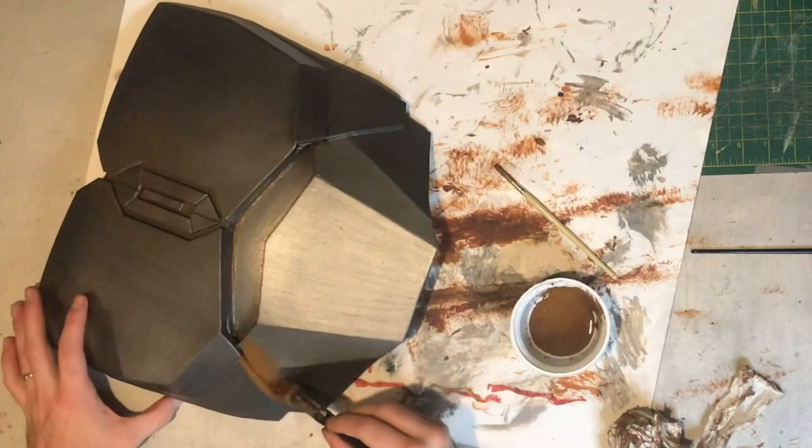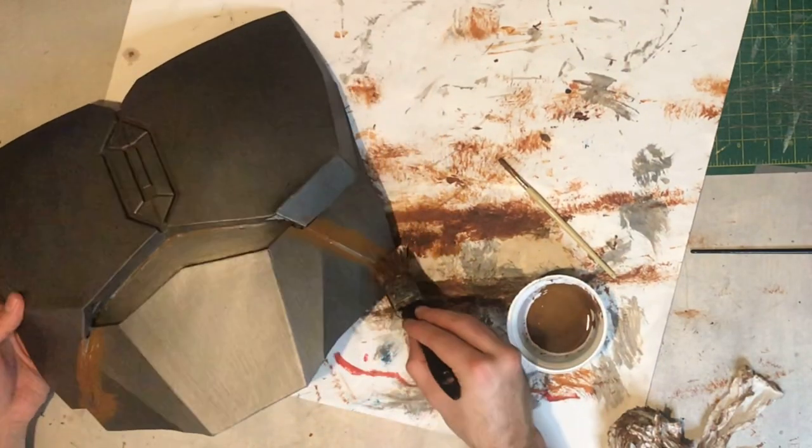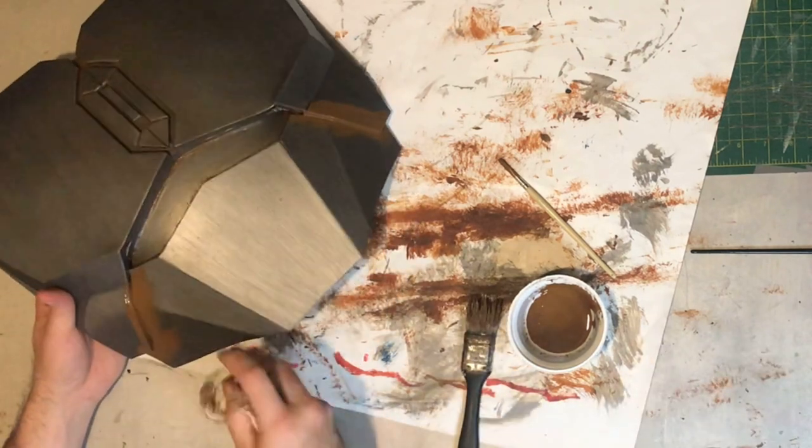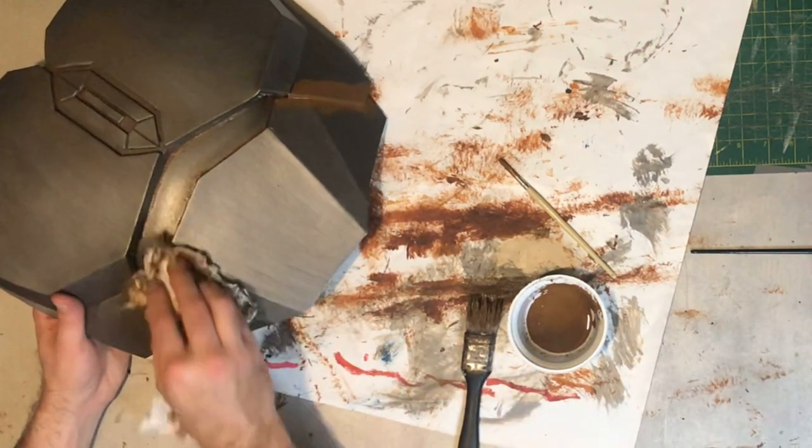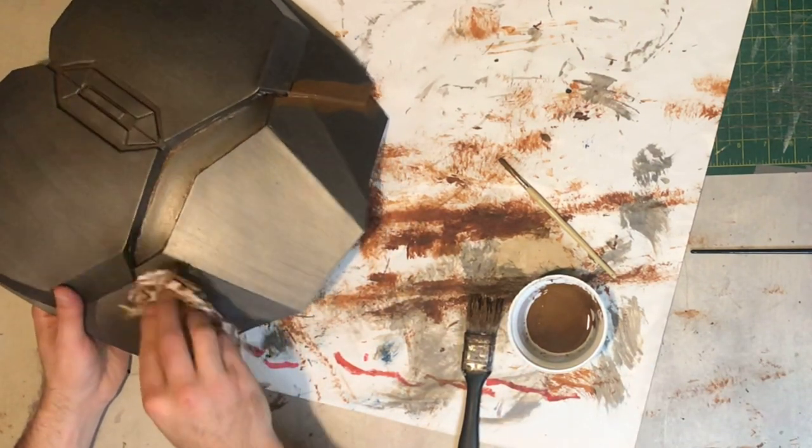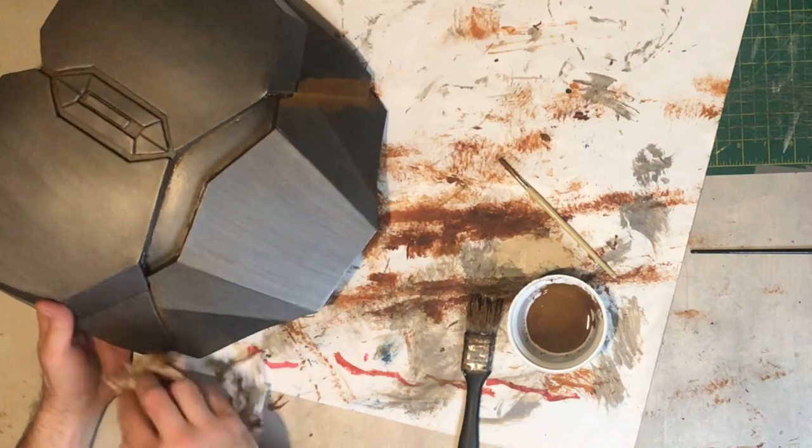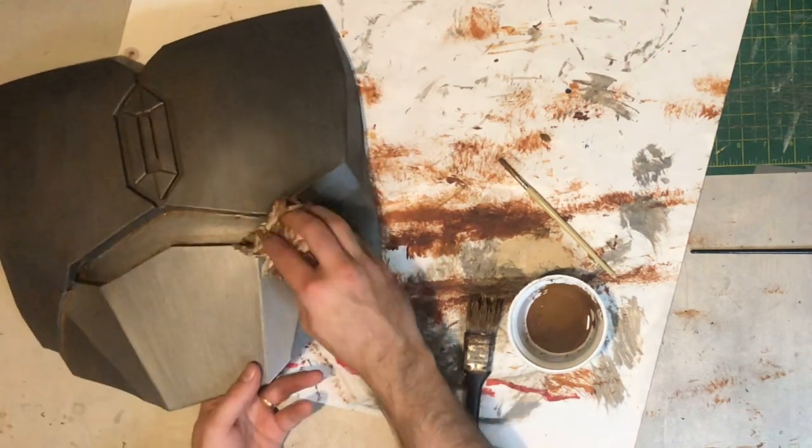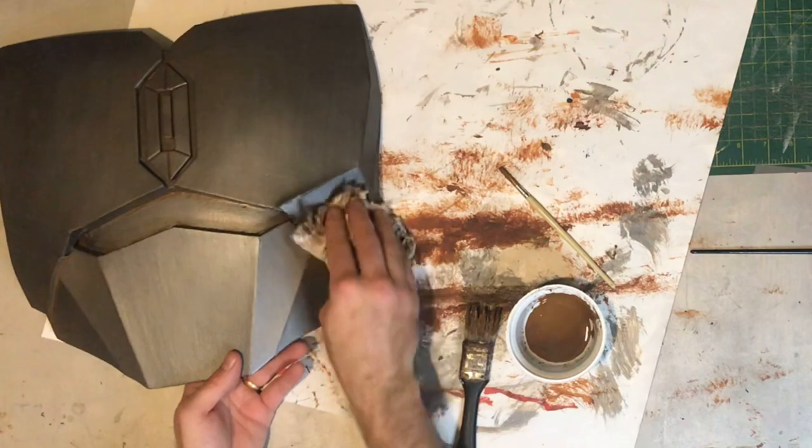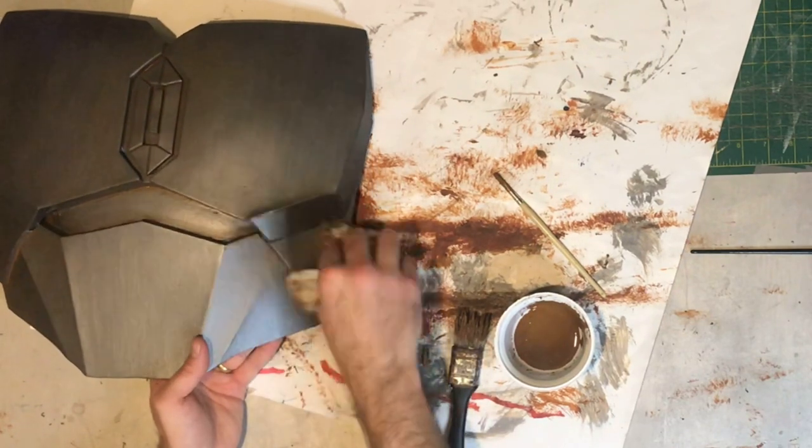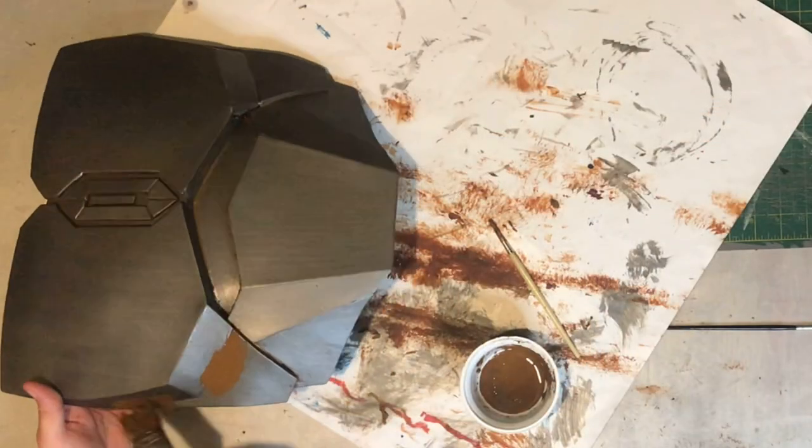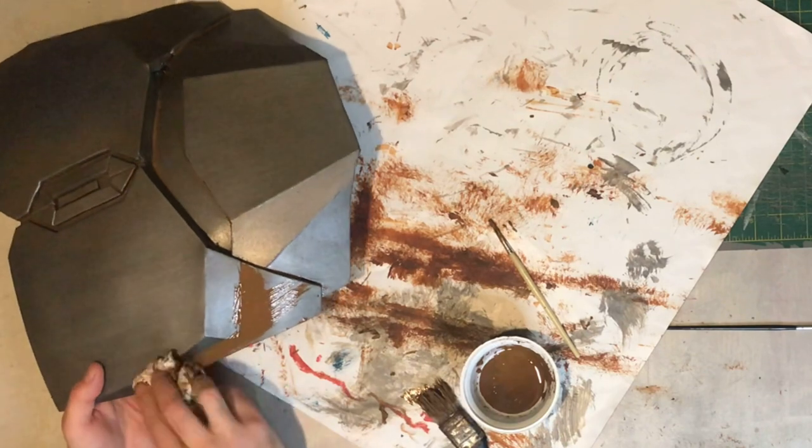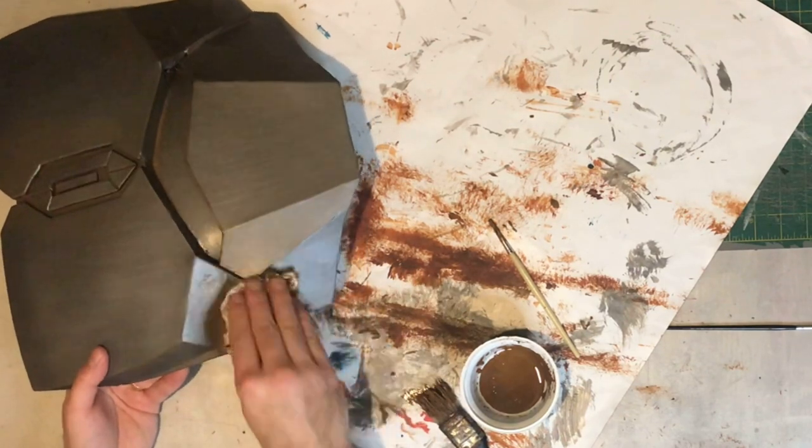Exactly the same process with the chest, same paint mixture to get the weathering consistent. Apply that in all of the recessed areas and wipe away with a piece of tissue. If you get too much on that you're not happy with, you can use a wet rag or a baby wipe or something to wipe away all of the weathering effect and it'll leave you with that lacquered silver finish and you can just reapply it until you're happy.